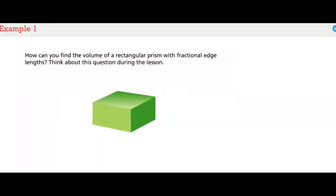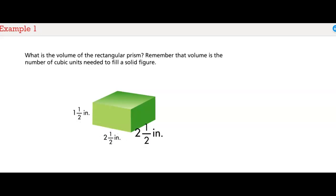How can you find the volume of a rectangular prism with fractional edge lengths? Think about this question during the lesson. What is the volume of the rectangular prism? Remember that the volume is the number of cubic units needed to fill a solid figure.